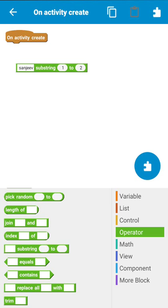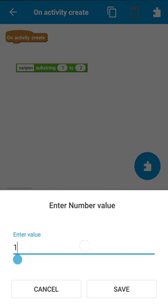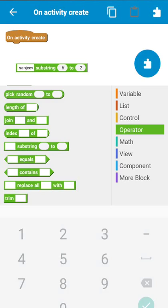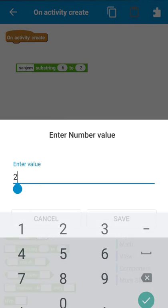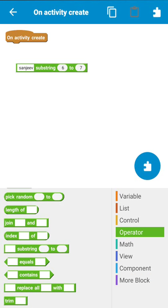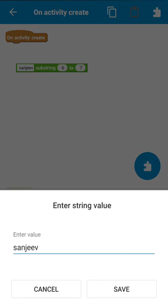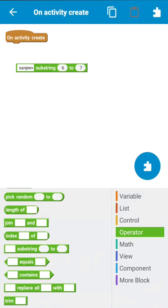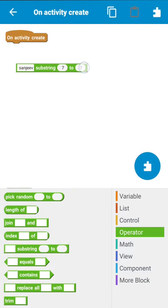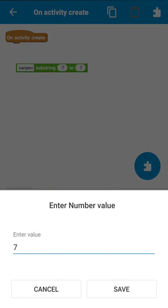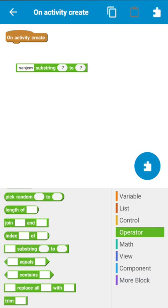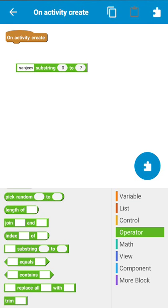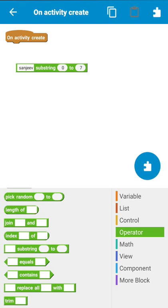To get the last letter, since this word has seven letters, I write six here and seven here, so this will get the sixth character. The first position is 0, second is 1, then 2, 3, 4, 5, 6. So substring 6 to 7 will get 'V', and writing 7 to 8 or 7 to 7 will not get anything. To get the complete word, write 0 to 7.